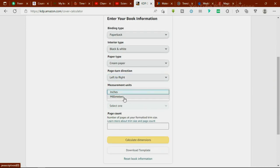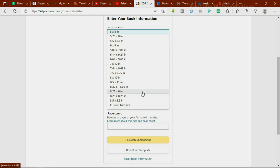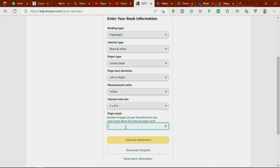Next, choose the measurement unit — millimeters or inches. I'll leave it in inches. This is where we choose the dimension of our book cover. These are the standard book sizes available, but you can also create a custom size. I'll be using 5 by 8 inches. Then it requires you to input the number of pages of your book. It's expected that you've already finished writing the book content so you know the total page count. Let's say 900 pages.